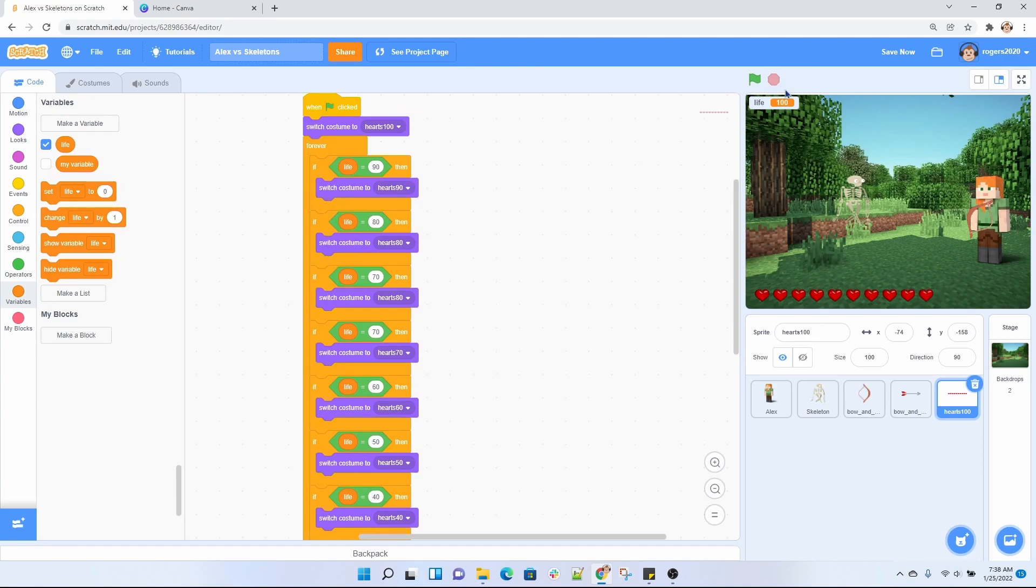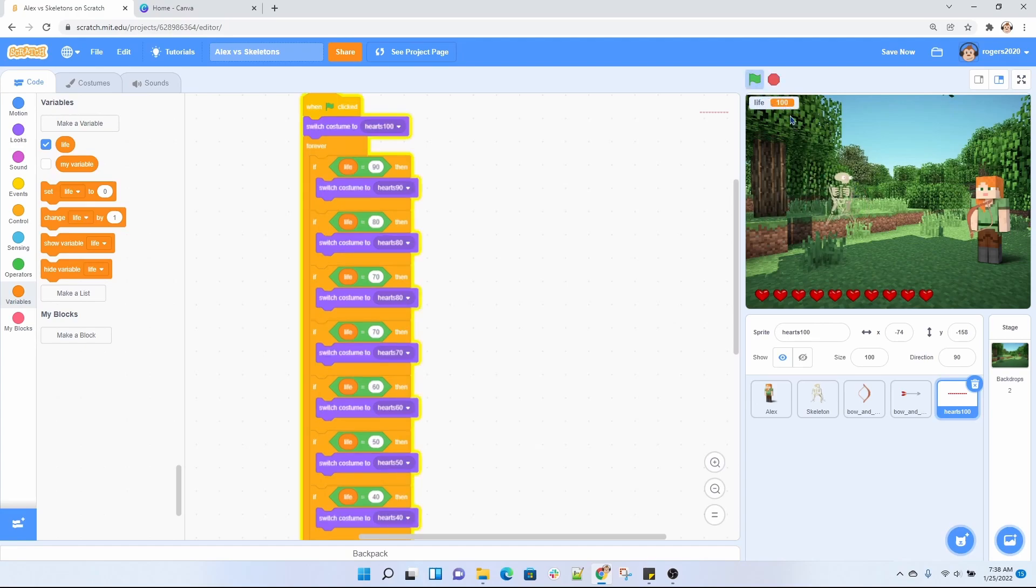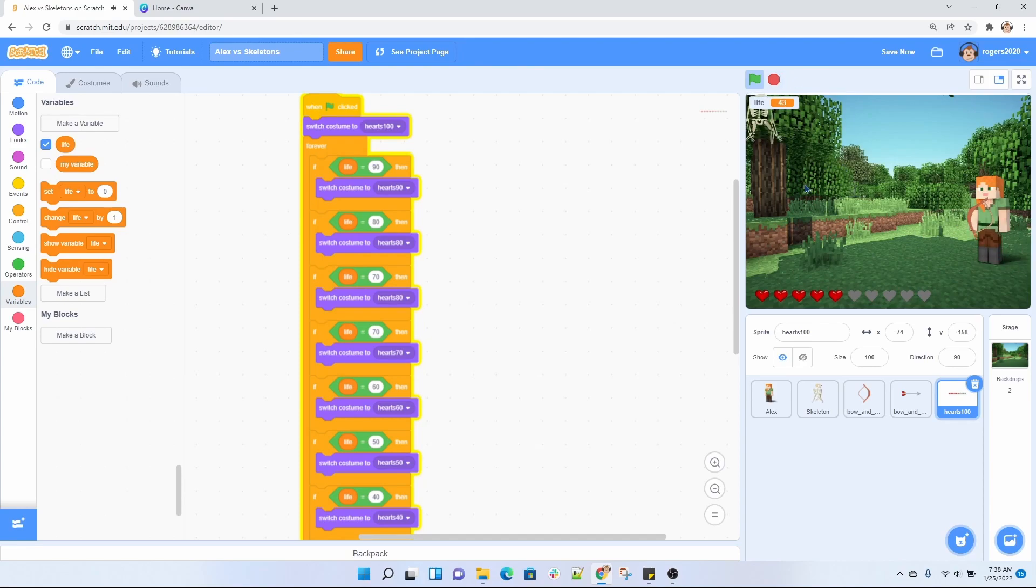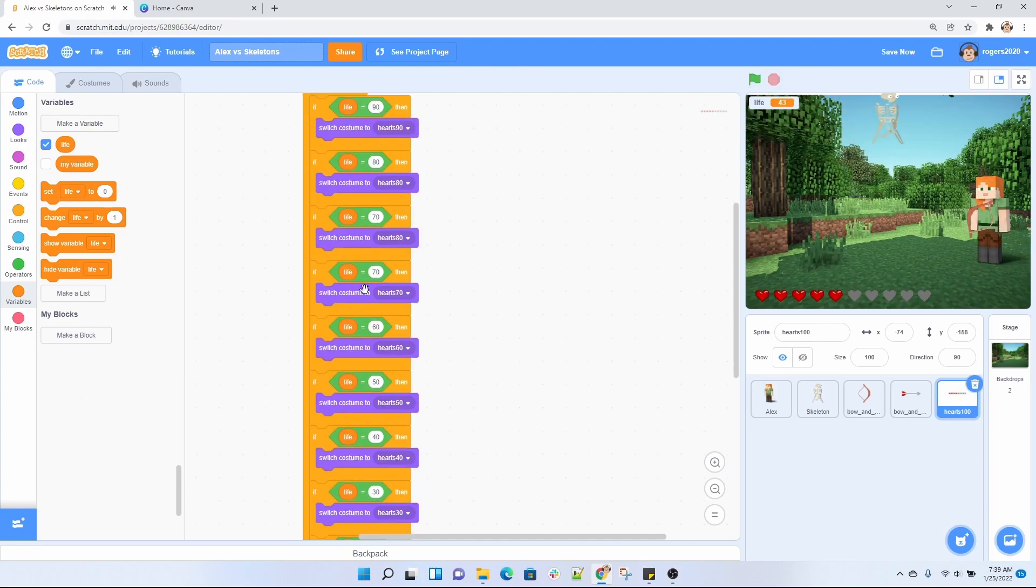And here is our variable, so you can actually see our variable up here and see the number where it's at. So if I click on it, you're going to see it deplete by a lot when the first skeleton touches Alex in a second. And that's how it actually works here, just by checking this number is going to go ahead and set the number of hearts here that it got depleted.